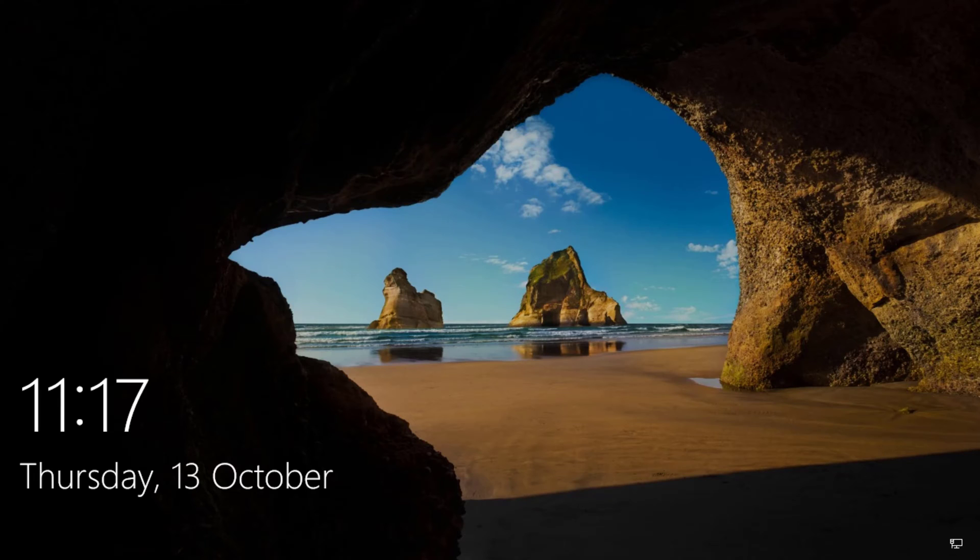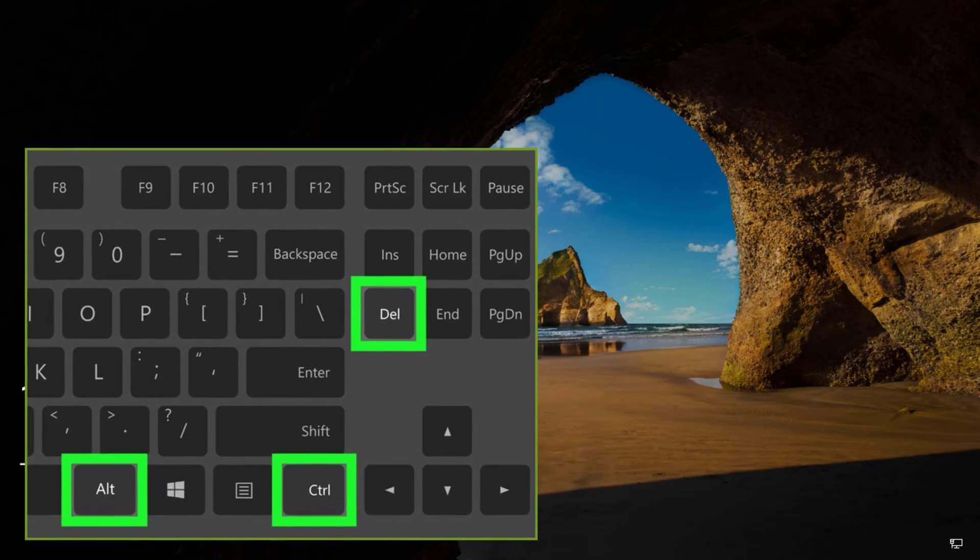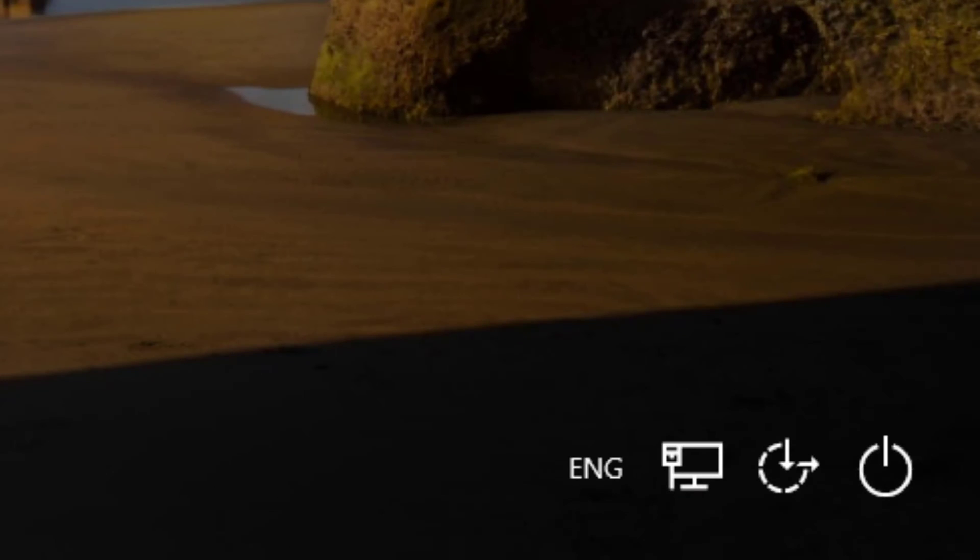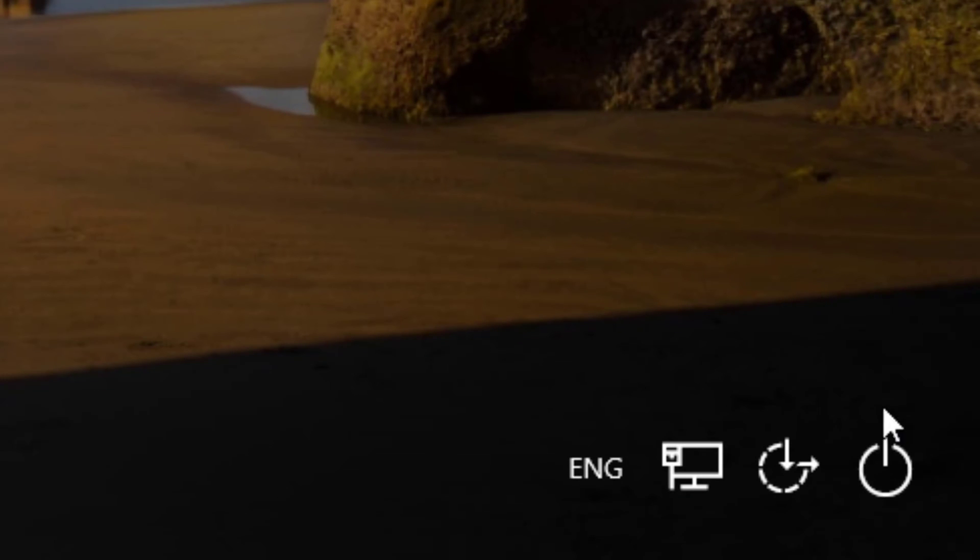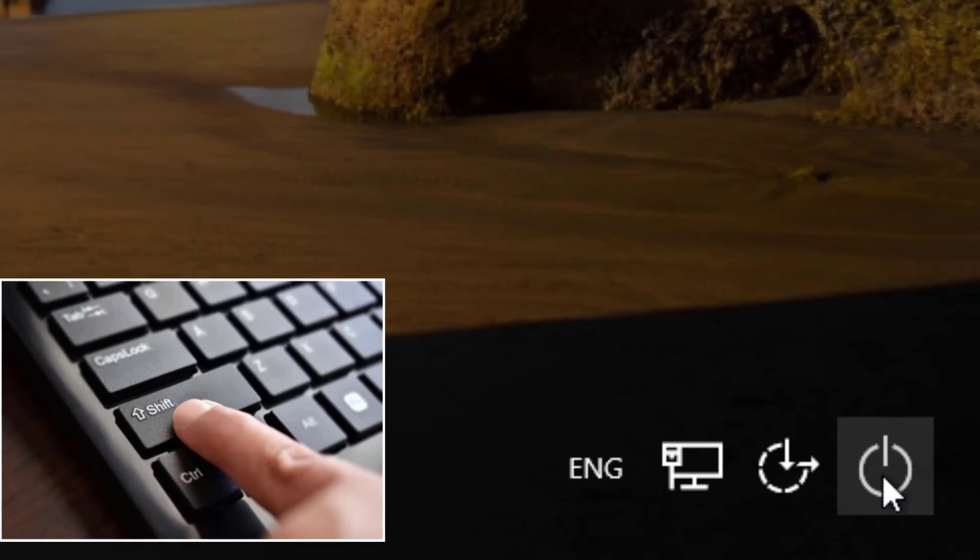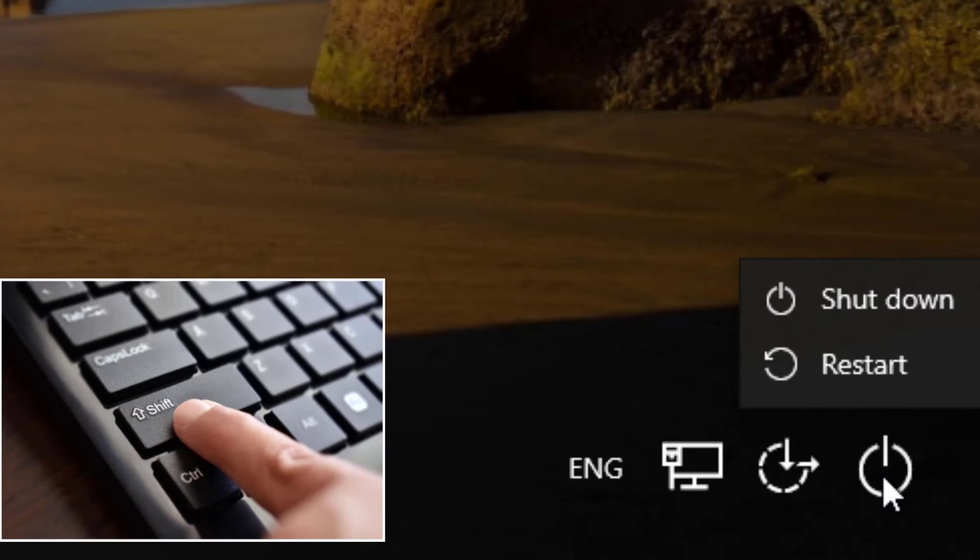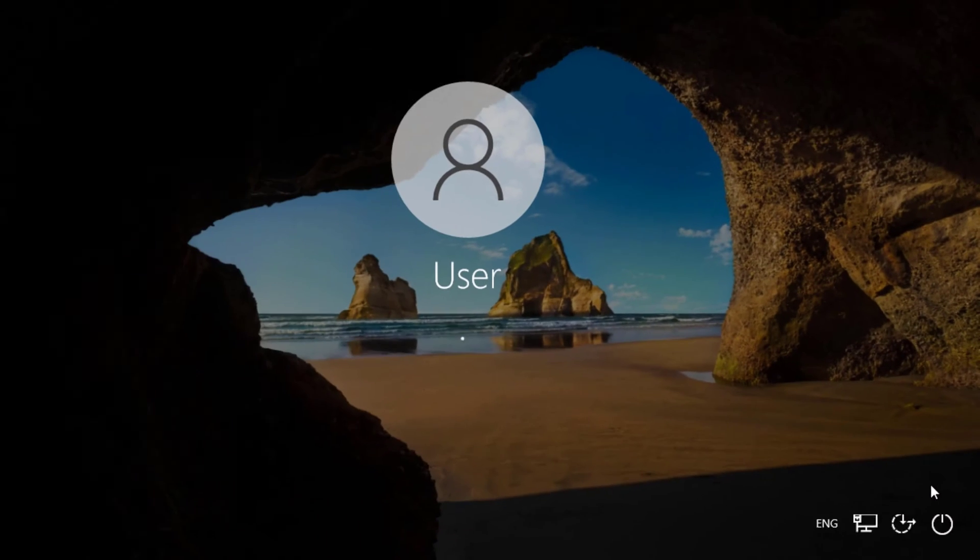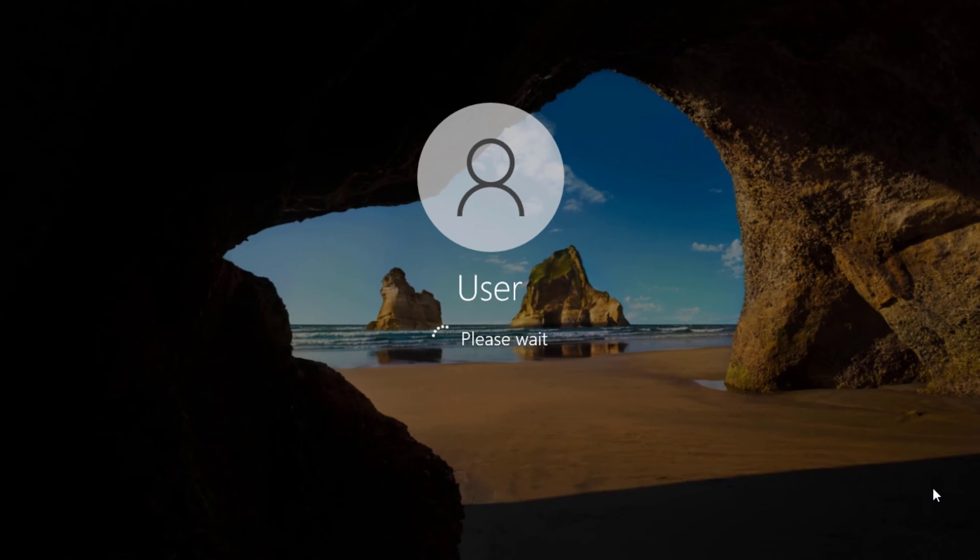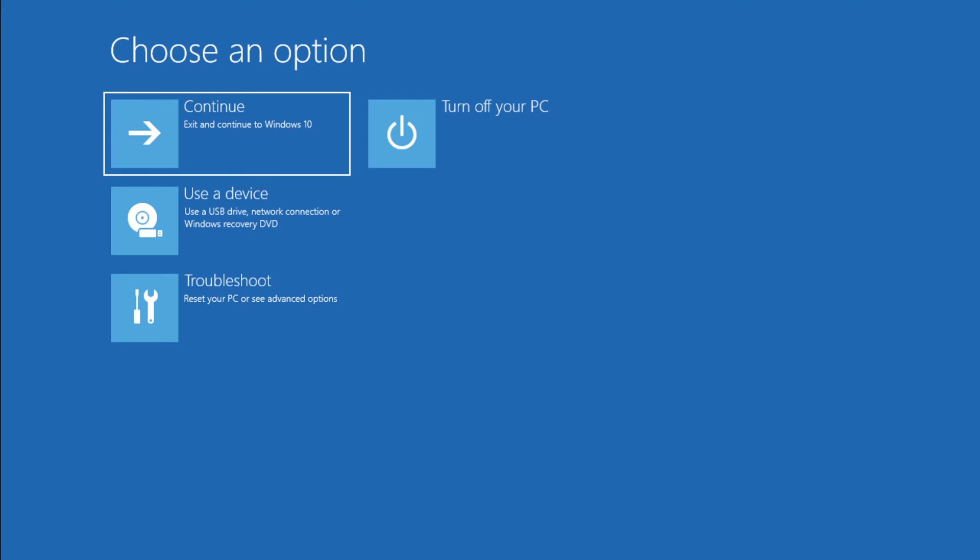Without wasting time, let's get started. First, you need to press Alt+Ctrl+Delete from your keyboard. Now you have to hold the Shift key from your keyboard and click on the restart button in the right side corner.